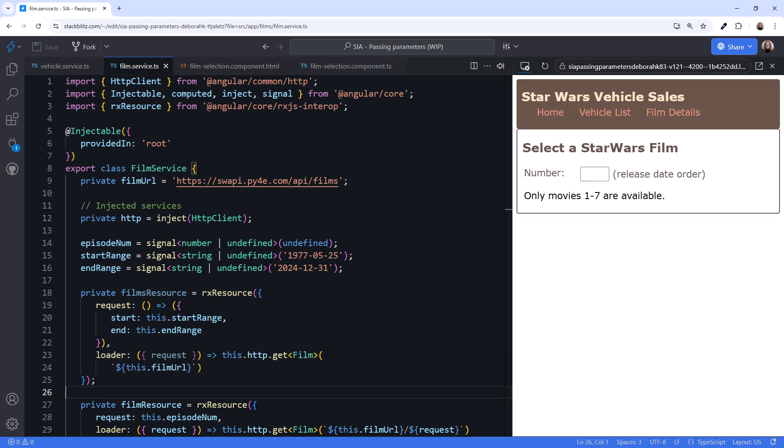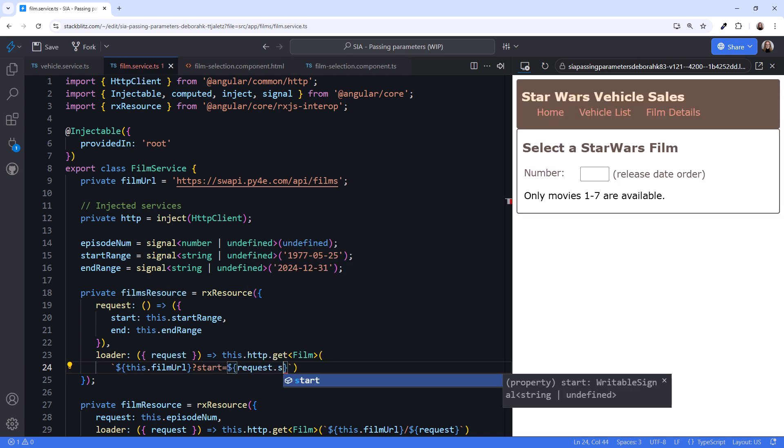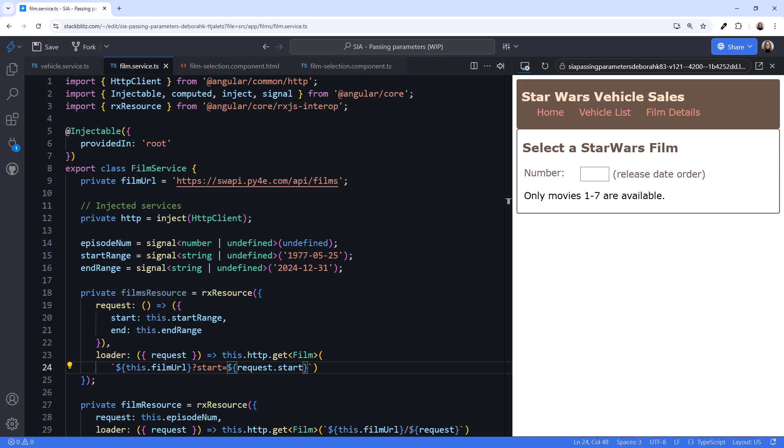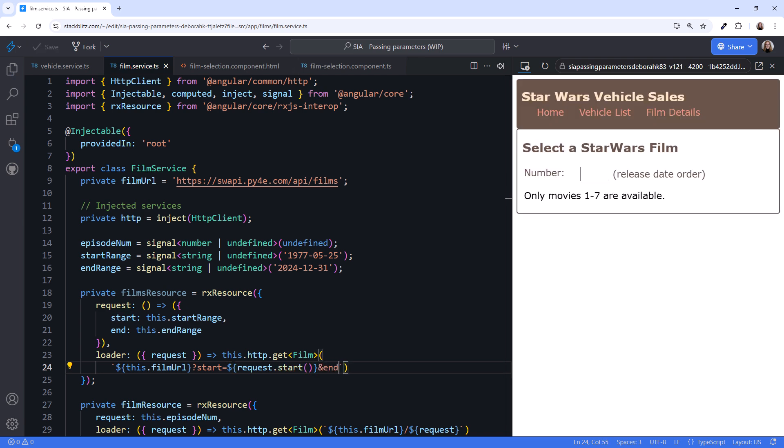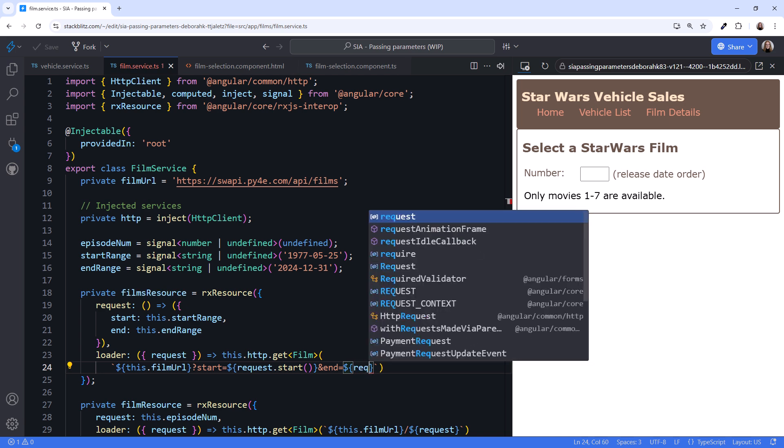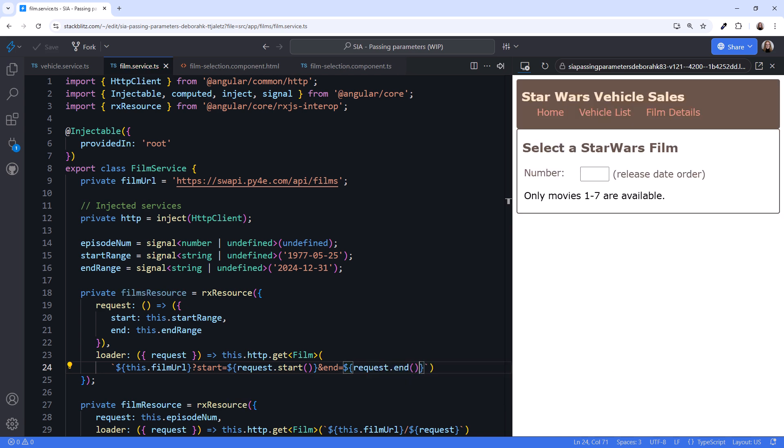We set the loader function to our HTTP request. I'll paste in the first part. This time we want to add a question mark at the end of the URL to define a query string. Then set our query parameters according to the requirements of our HTTP endpoint. For our case, let's set the start query parameter to our request.start. Be sure to add parentheses to read the signal. Then add the end query parameter to request.end and add parentheses. That should do it.